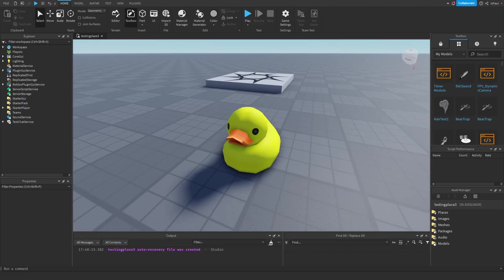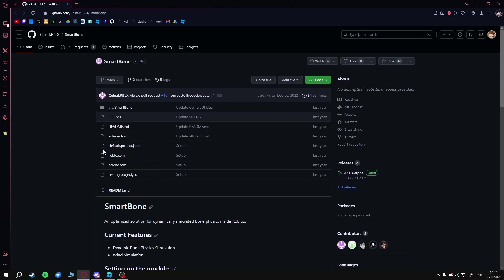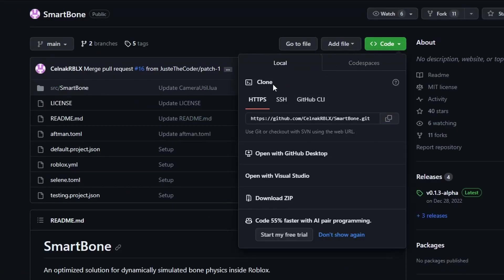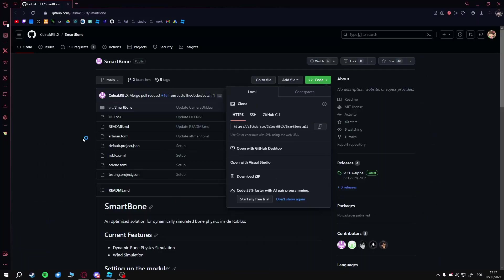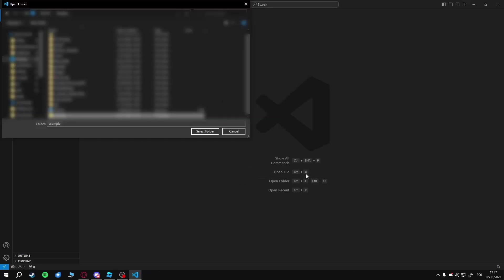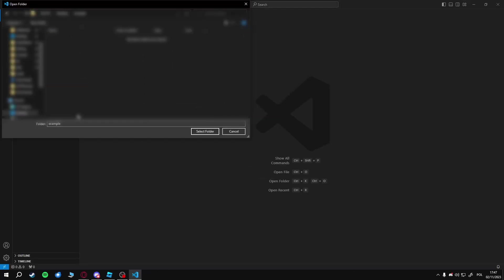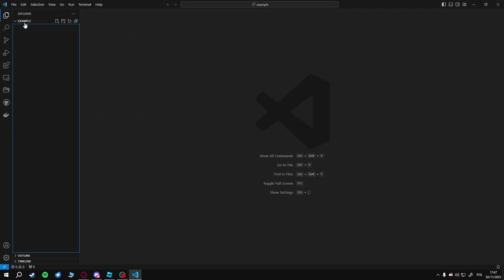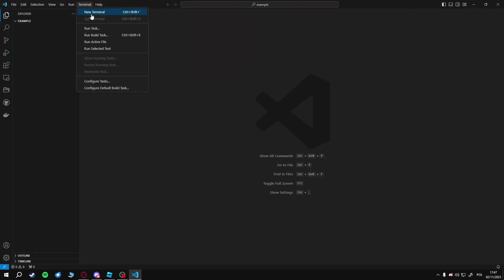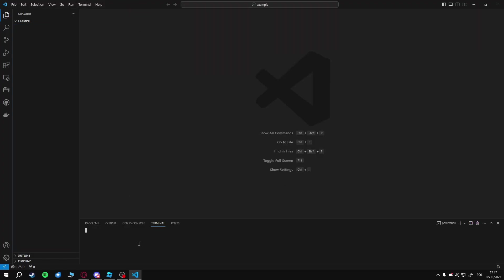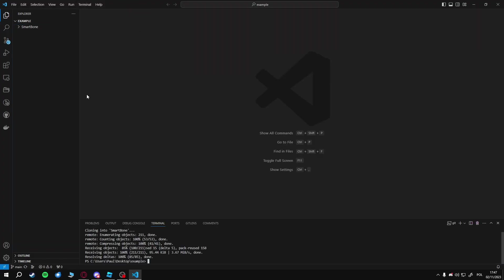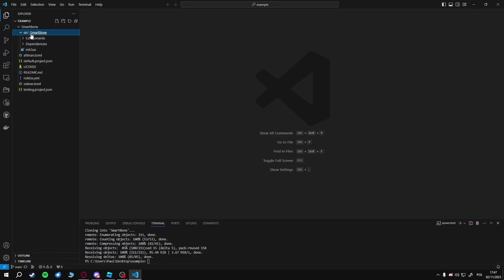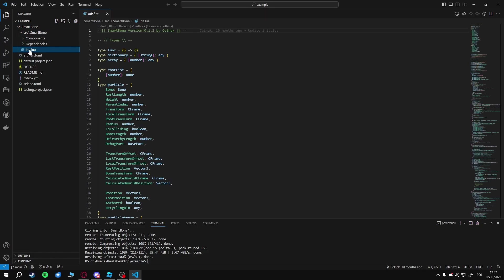If you are using a program like Rojo, you would usually just go to the repository, go to code, and copy the link. I'm going to go to Visual Studio Code, make an example folder—this example would be your project—go into the terminal and type git clone and the repository.